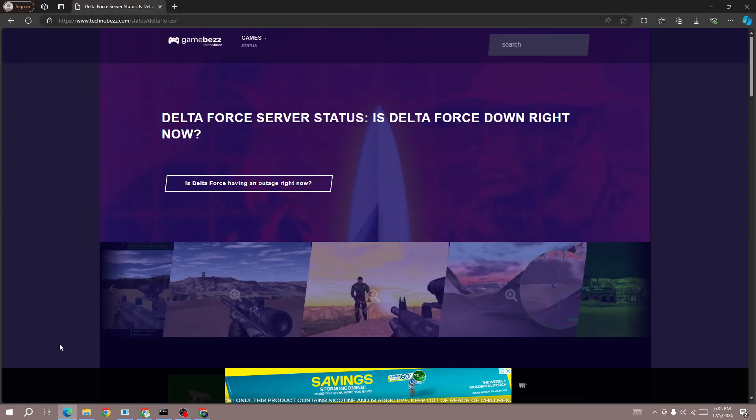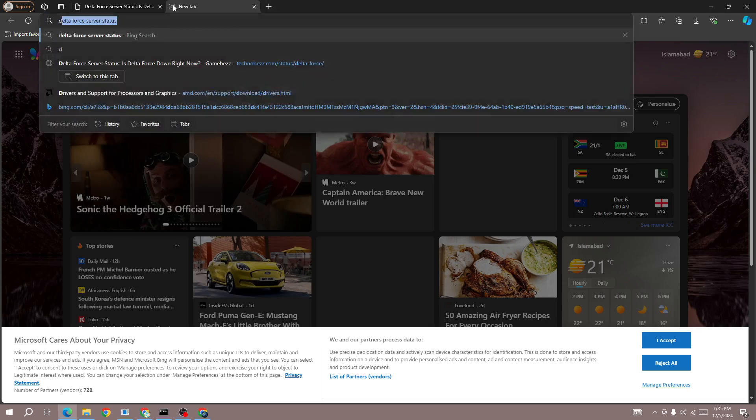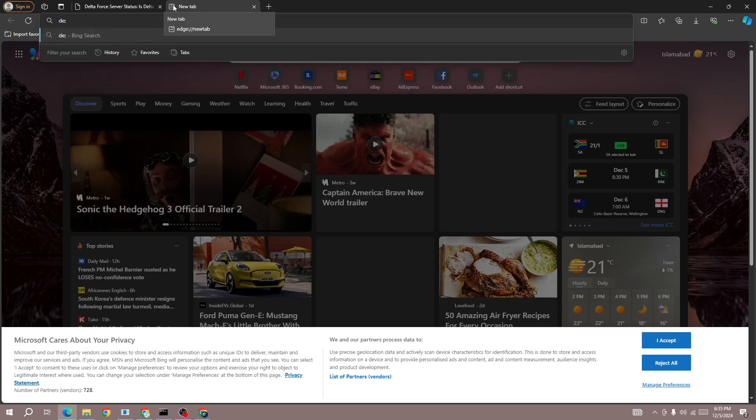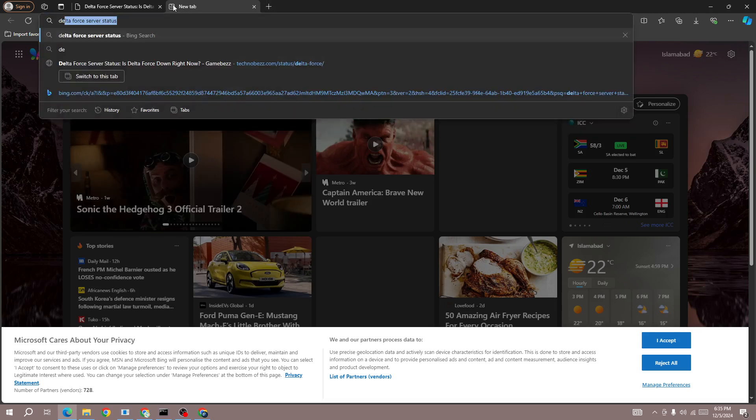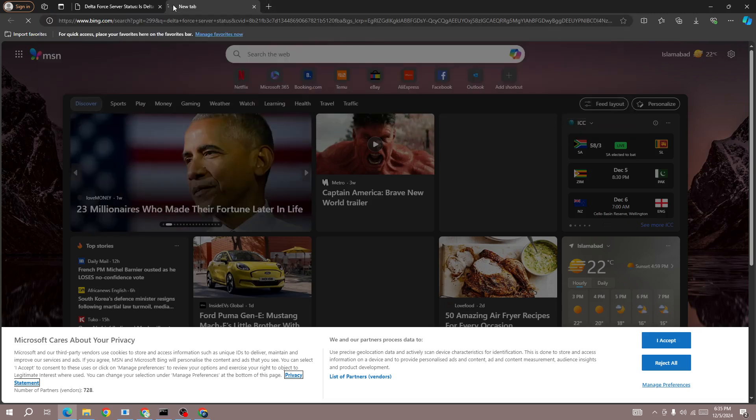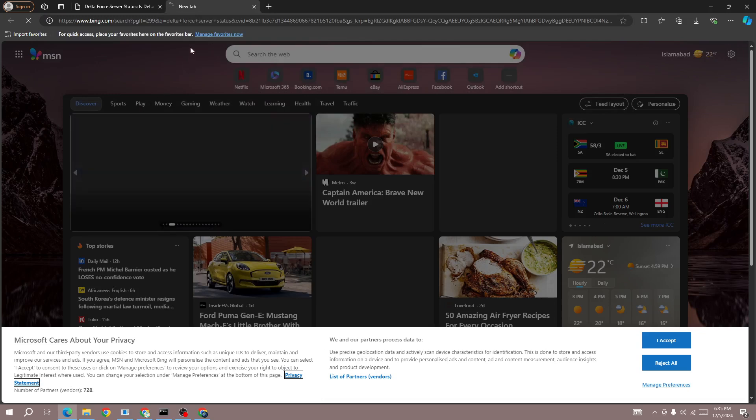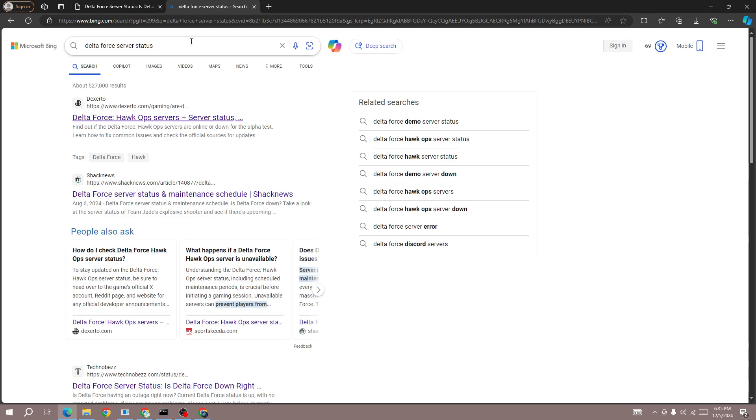Go to any browser and search for Delta Force server status. You'll be able to find whether the Delta Force server is down for everyone.